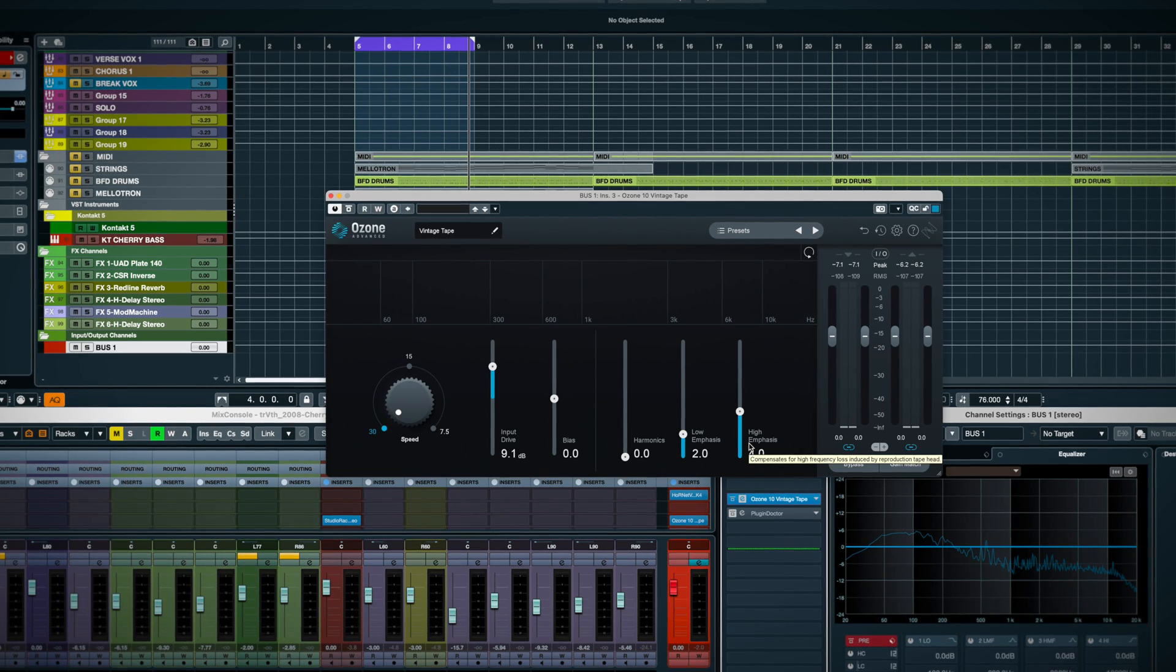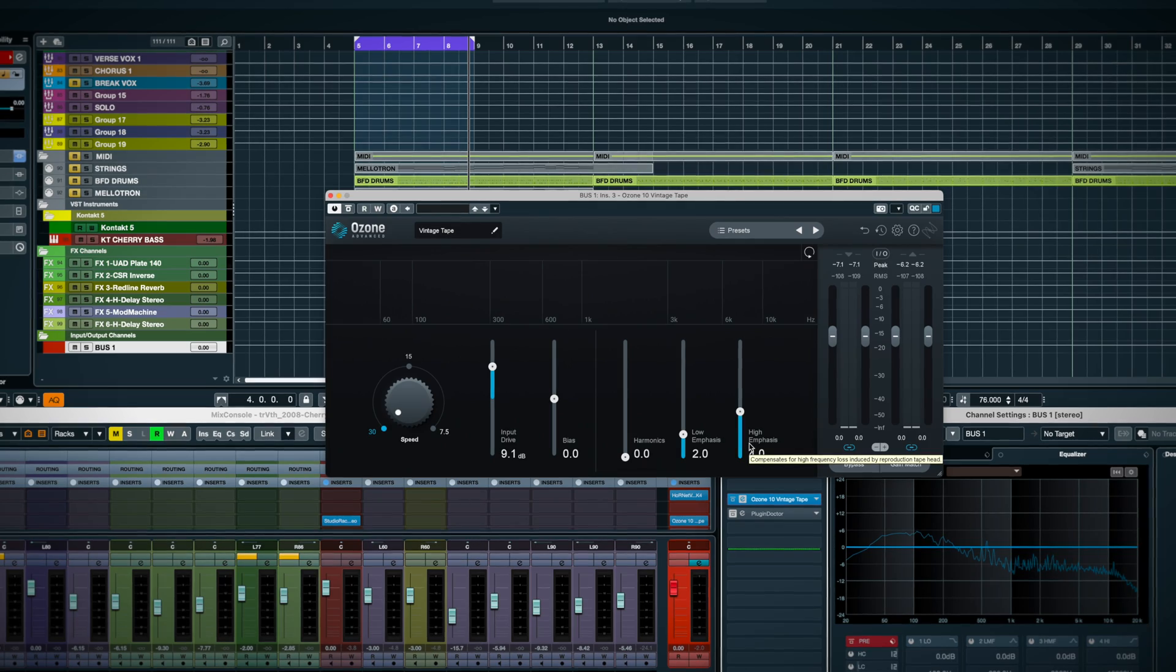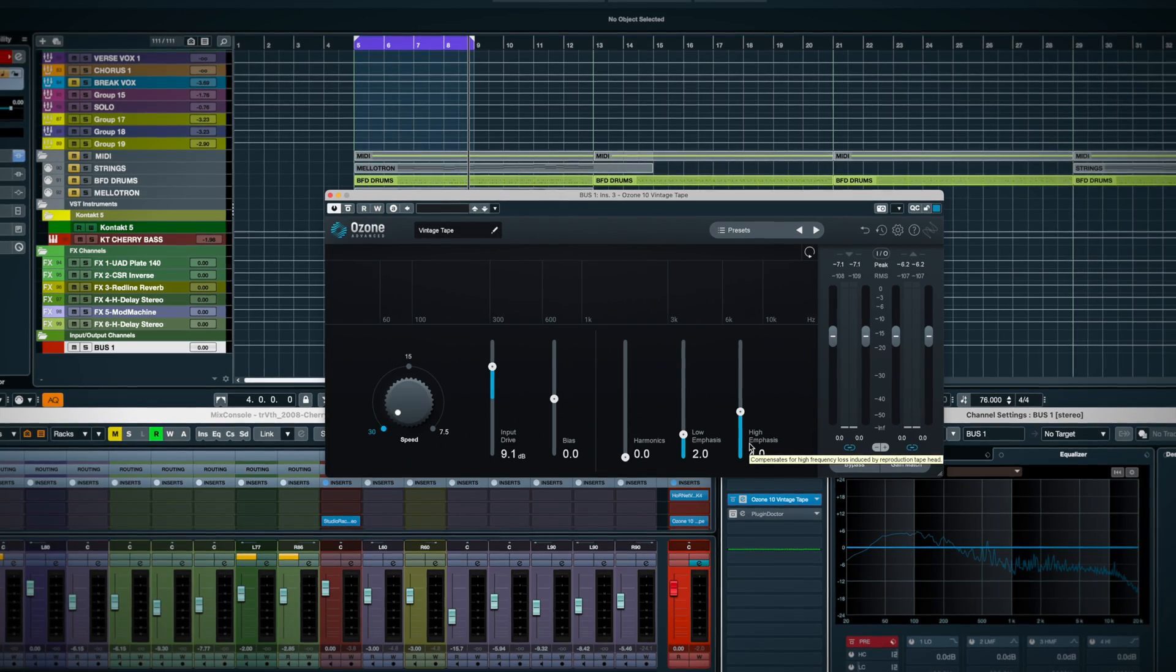Sure, you can drive it hard, and I enjoyed using this plugin on individual tracks like drum and bass.